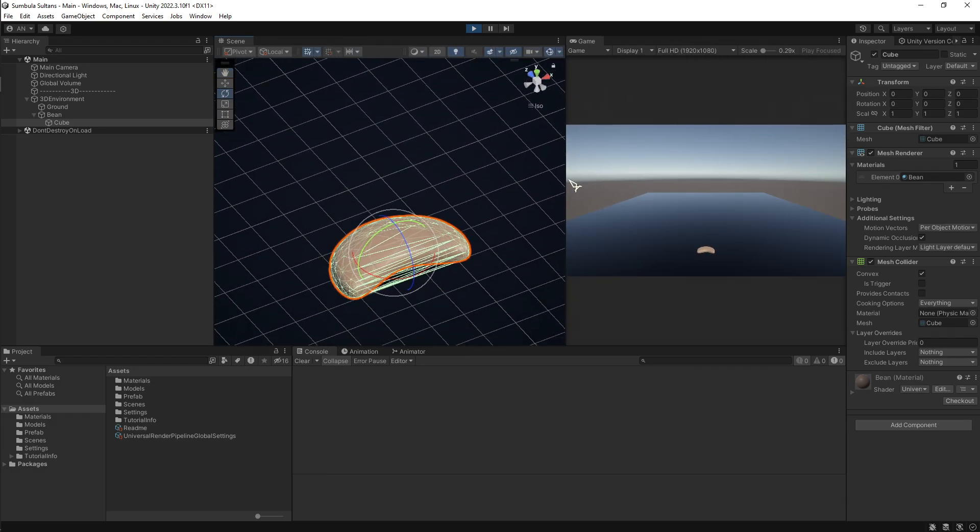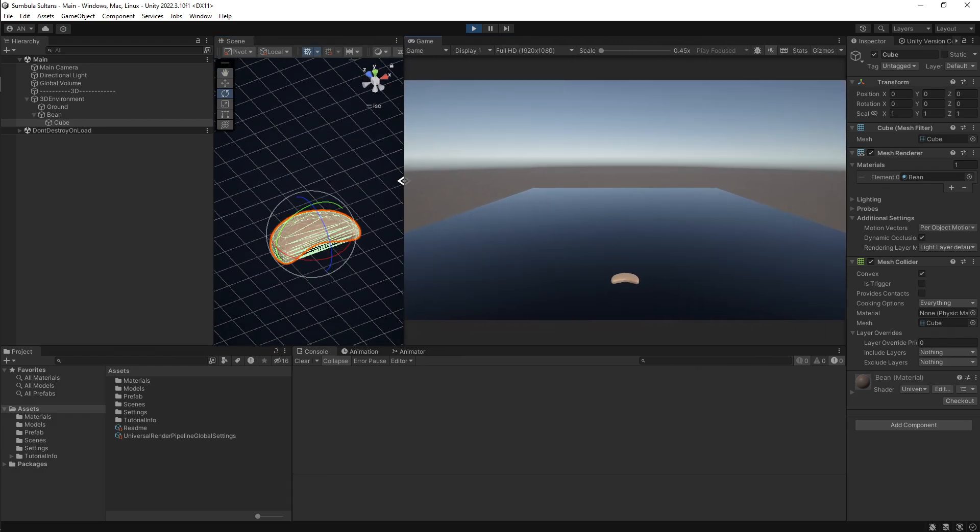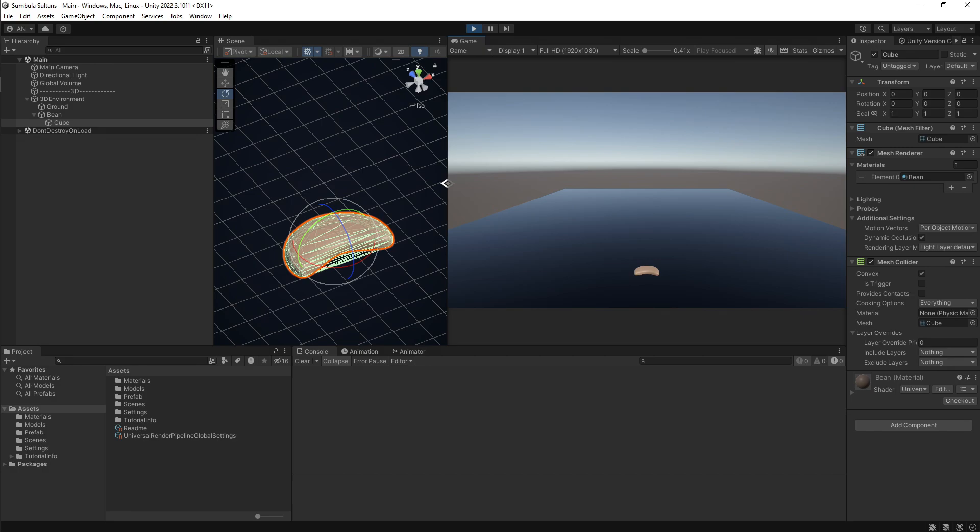That's it. If you're having the same problem, hopefully this helps. Always remember that you have to add mesh collider to an object that has mesh renderer and mesh filter attached to it.